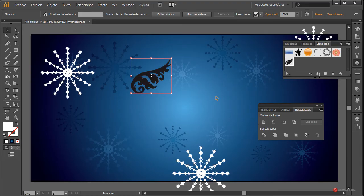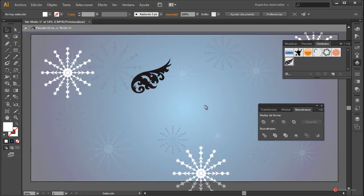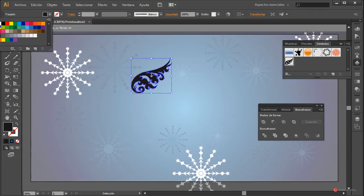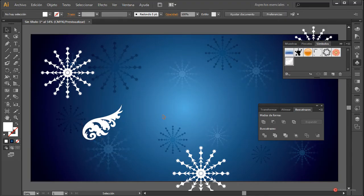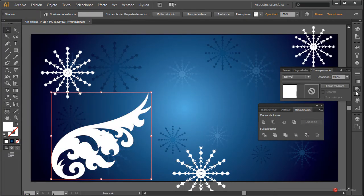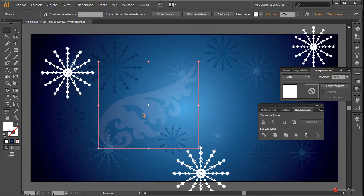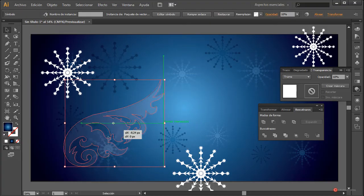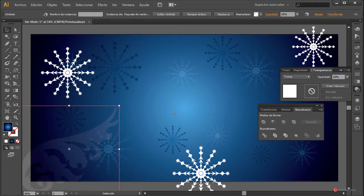Como veis ahí tenemos bastantes elementos que podemos utilizar para generar nuestros copos de nieve navideños. Voy a arrastrar uno de ellos; ya sabéis que para cambiar podemos pulsar dos veces sobre el elemento para entrar en el modo aislado, seleccionamos, cambiamos por ejemplo el relleno, y pulsamos dos veces para salir. También podemos introducirlo directamente sin ninguna modificación, estirarlo un poco más, cambiar el modo de fusión a Trama y reducir esa opacidad bastante.